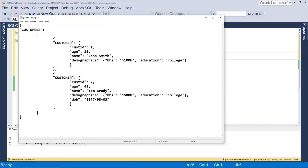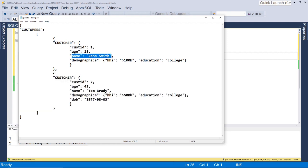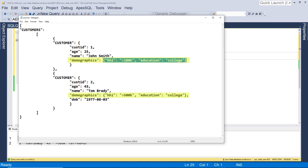So first things first, let's take a look at the JSON we're going to be working with. I have a simple JSON file here — a customers JSON file. We have customers, and then a list of a couple customers. We have CustID, age, typical things you might find. The first thing I'm going to do is show you how to turn this JSON into a table or tabular format. We have some nested values here within our key values — this demographics. I'll show you how to deal with that, and then I'll also show you how to take a table and turn it into JSON.